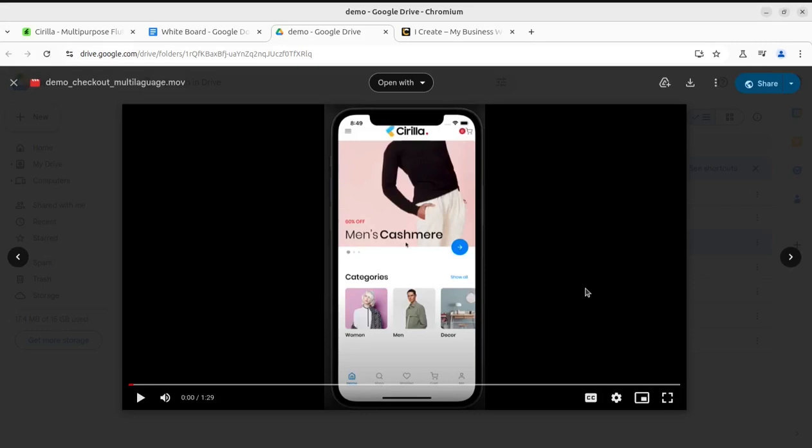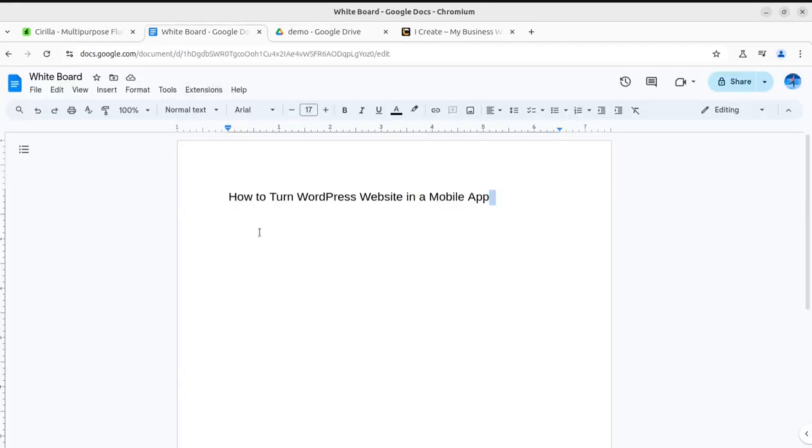Hi friends, in this episode of WordPress Question and Answer series I'm going to answer a very common and high demand question: how to turn a WordPress website into a mobile app.